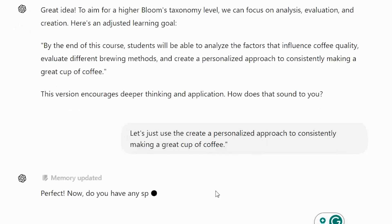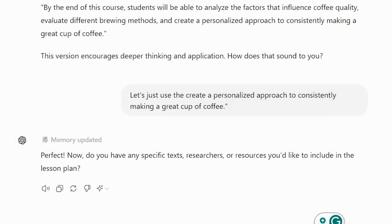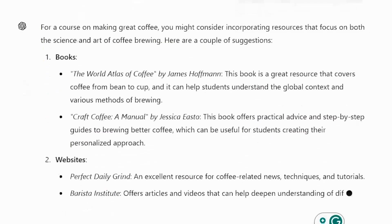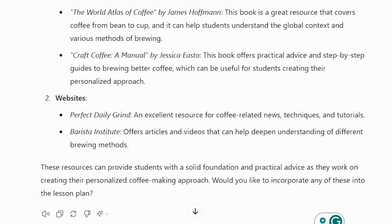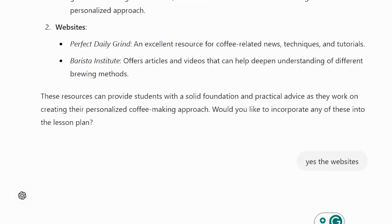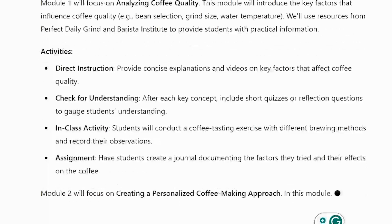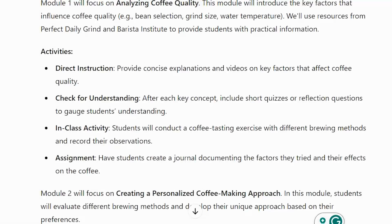It asks about specific texts or resources. I say 'not really' and ask if it has a suggestion. It rolls out some books, the World Atlas of Coffee website, and Perfect Daily Grind. I select the websites. Now I have that additional content context coming in. Module one activities include having students create a journal documenting factors they tried and the effects on the coffee — so they're actually making coffee and journaling the effectiveness.